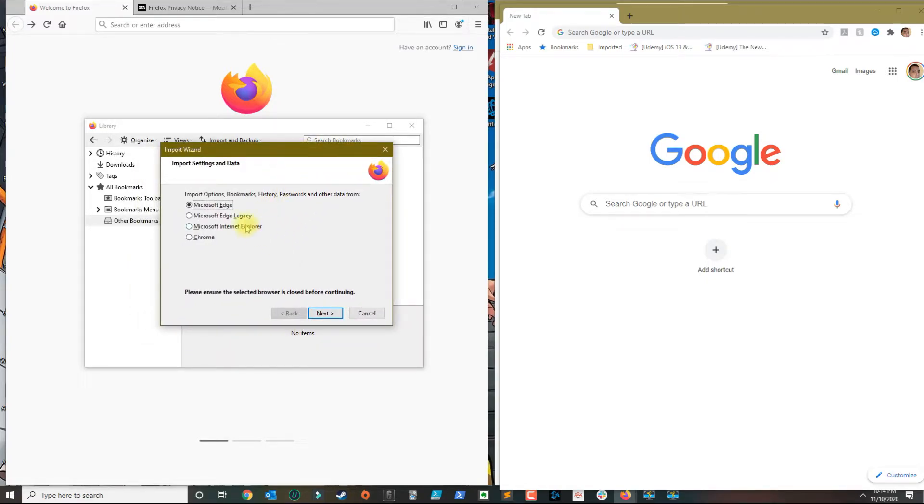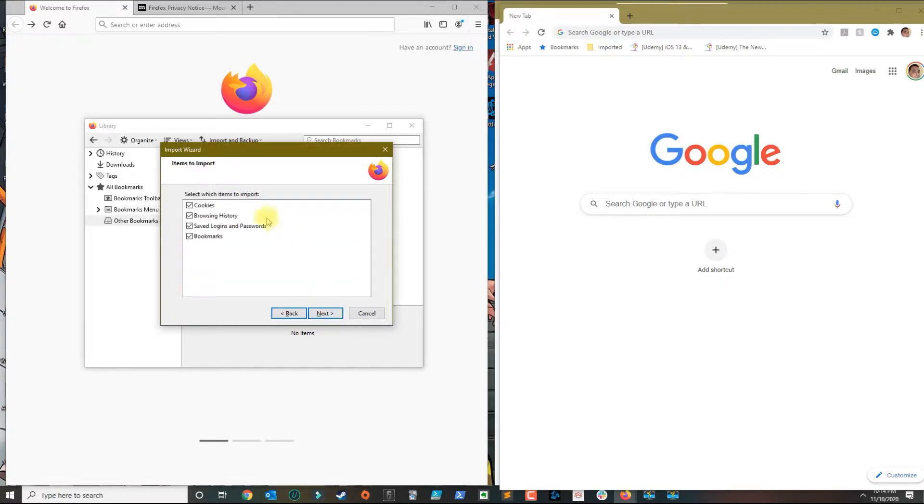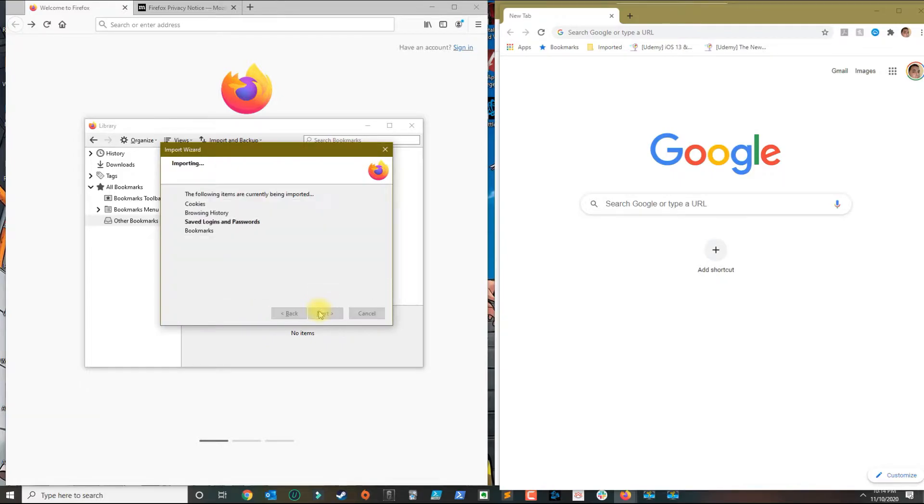If it is, you could select the browser you want to import from. In our case we want to select Chrome. I want to transfer everything that you see here, so you could click next and it automatically does it for you.